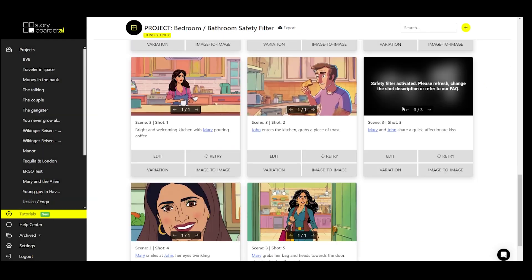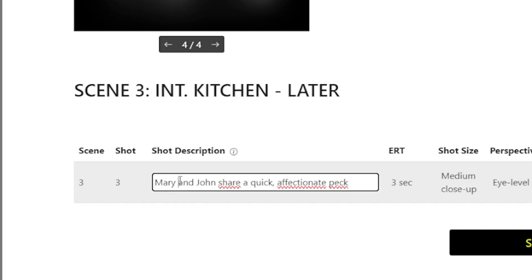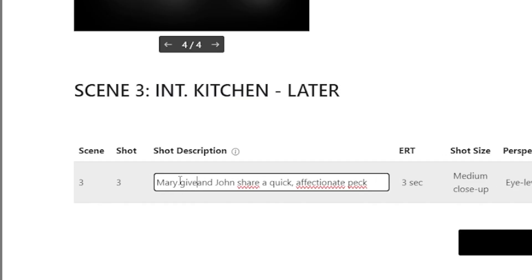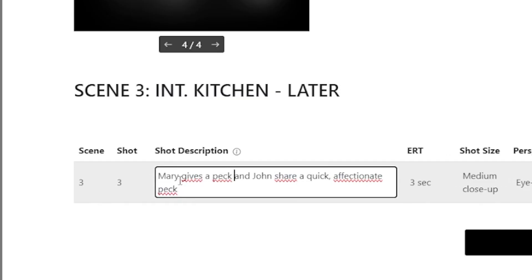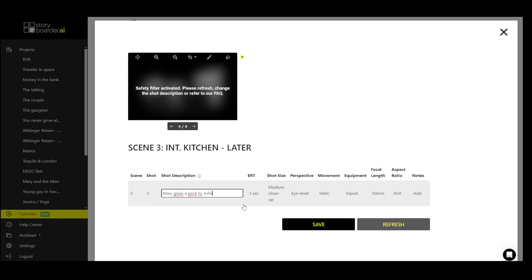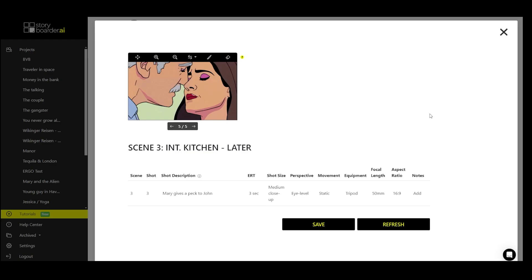The last point is about the term kissing. This is also a problem from time to time. Here's the workaround. We simply say give the peck and then take out the kissing term. Click on save and refresh, and we see relatively quickly it fits well and comes very close to the kissing couple.